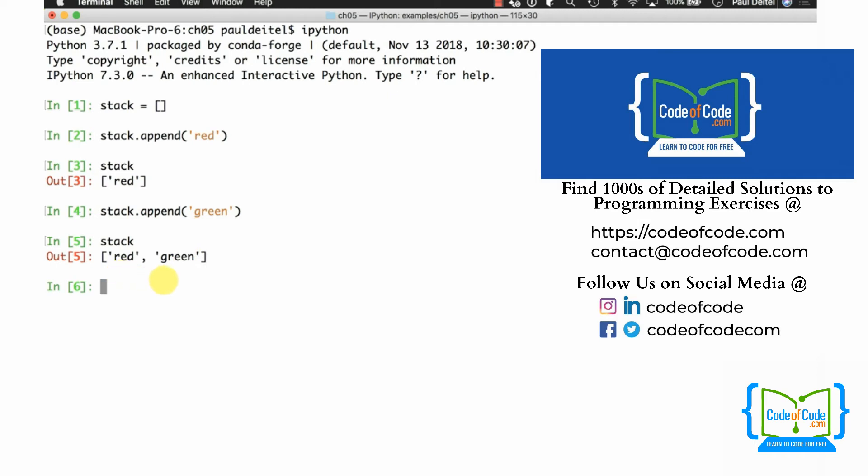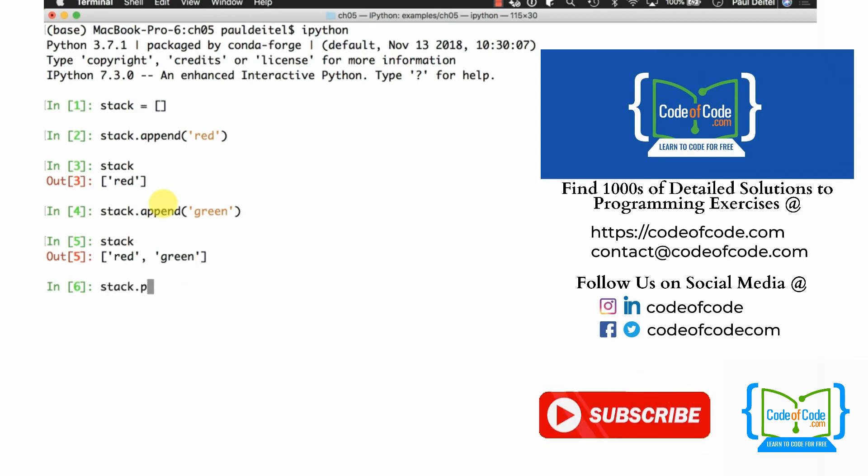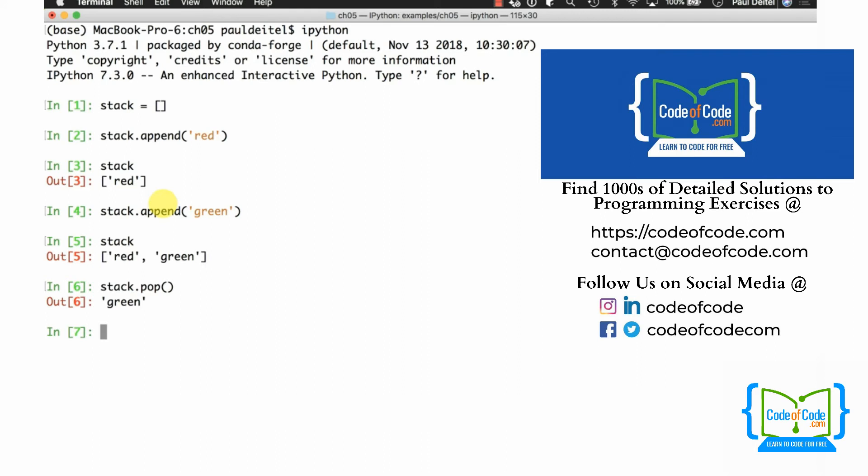So far we're adding to the end only. If we then remove from the end, that would be the top element of the stack, and the last item I added, green, would be the first item I remove. We can use the pop method that way. Popping the stack gives me green, popping the stack gives me red.